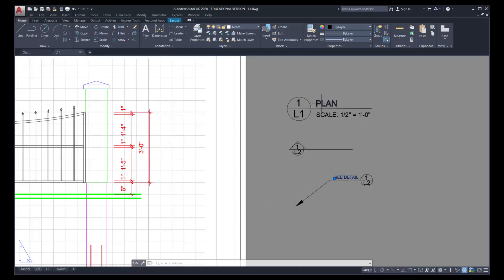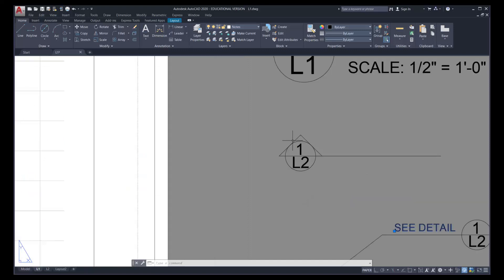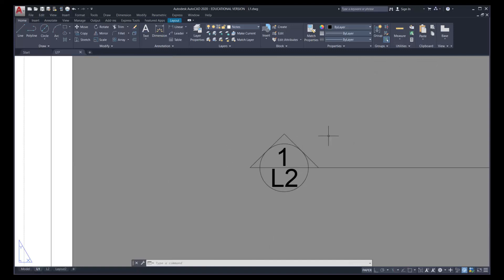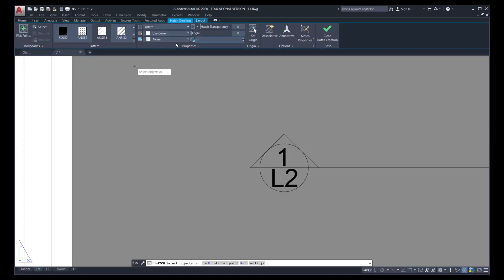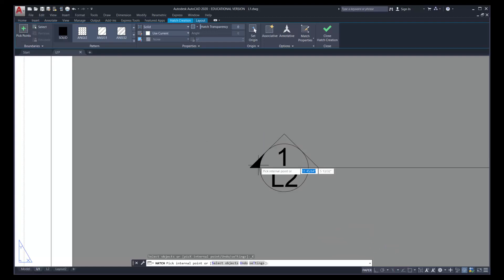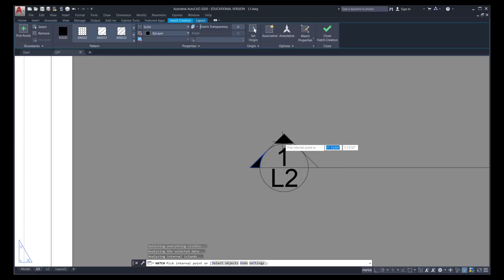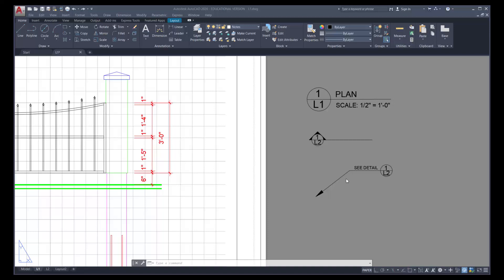The sectional reference is missing some information — we need to fill in these shapes with a solid color using hatch. Go up into the Draw menu and click the hatch symbol at the bottom right. This opens the hatch ribbon. Select Solid, then click Pick Point. Approach each triangular shape — you'll notice they fill in as you hover — and click each one. Once all three are done, press Enter. Now we have the correct symbols for our references.